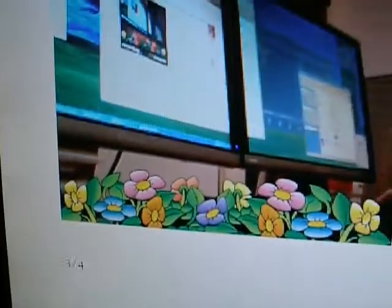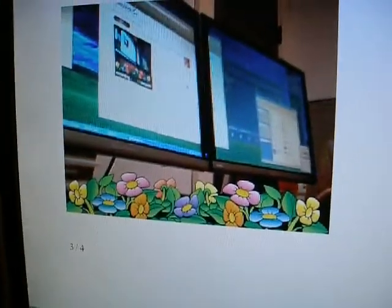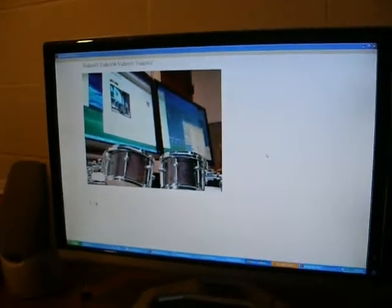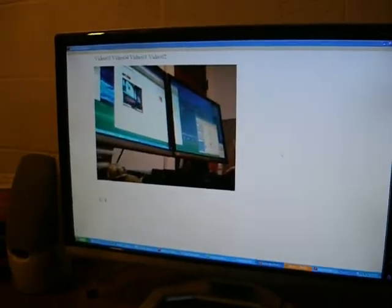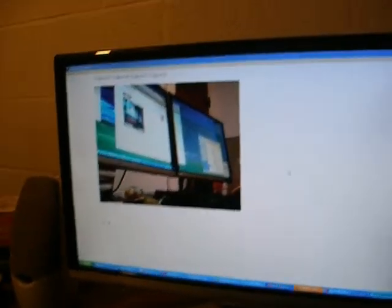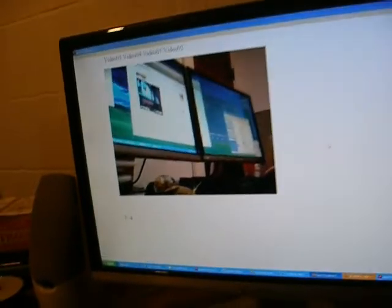Welcome to the run through of the final app prototype. Right now on one machine I have four separate videos being played, controlled by a database of information telling you which order to play them in.